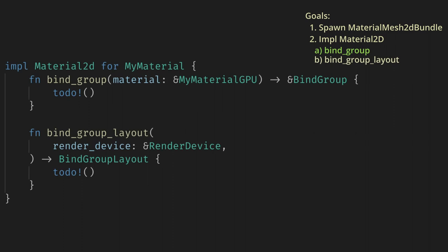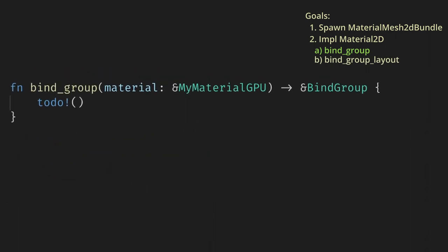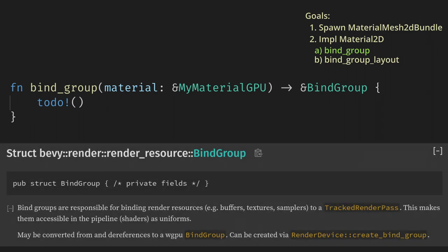First, we need to implement bind_group. This function receives the prepared asset we created in the RenderAsset implementation, and needs to return a bind group. The docs say a bind group is used to set up uniforms, which are basically any data that every vertex or fragment will have access to, like a texture. We will look at using these in the next video, but for now we don't need any.